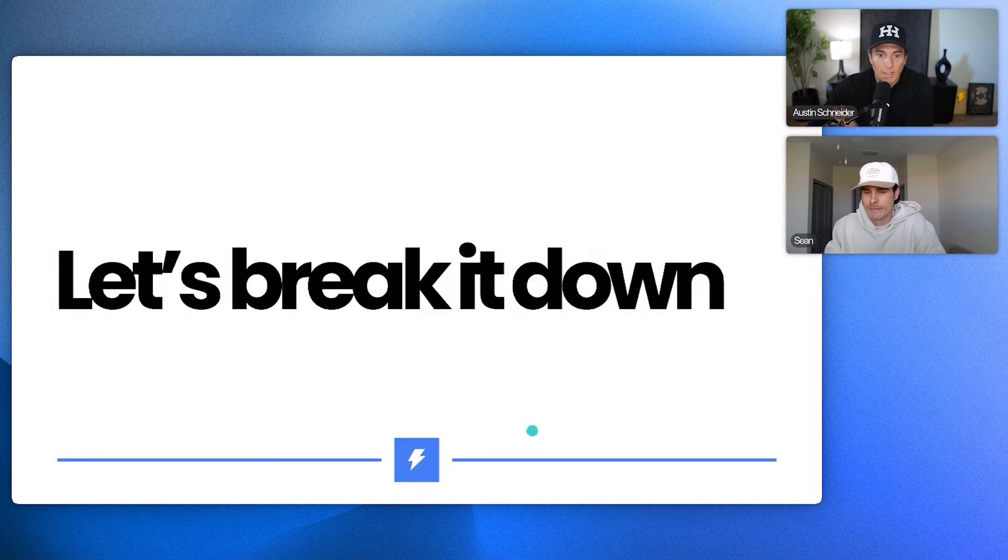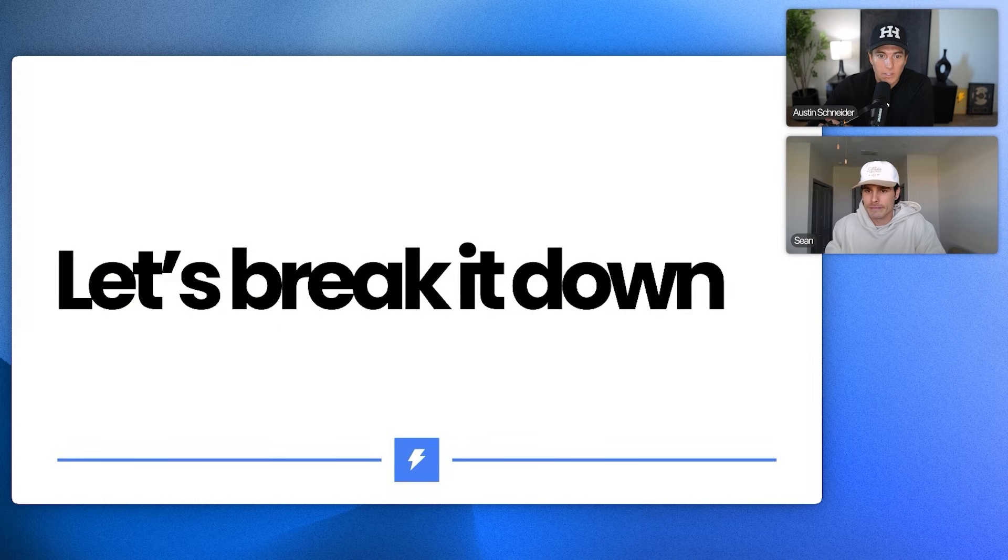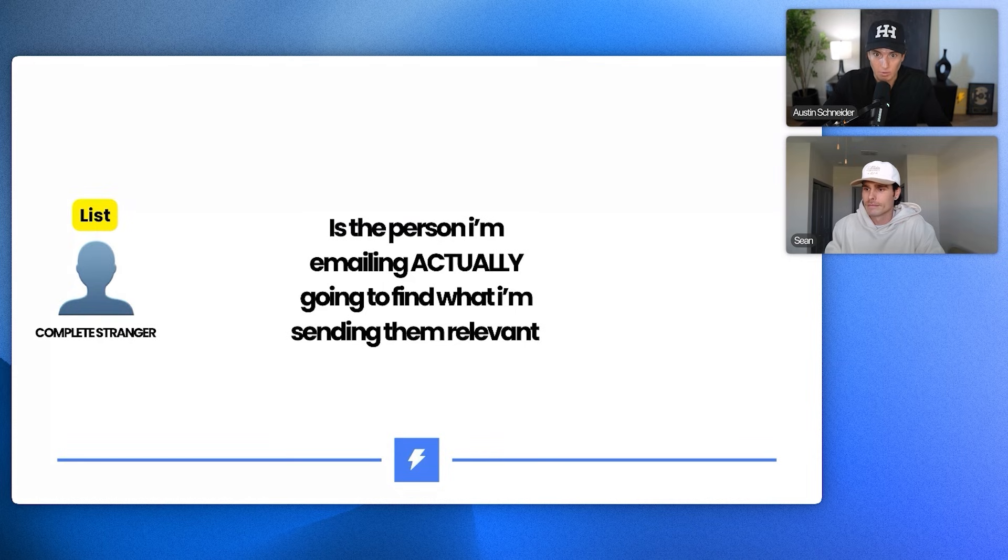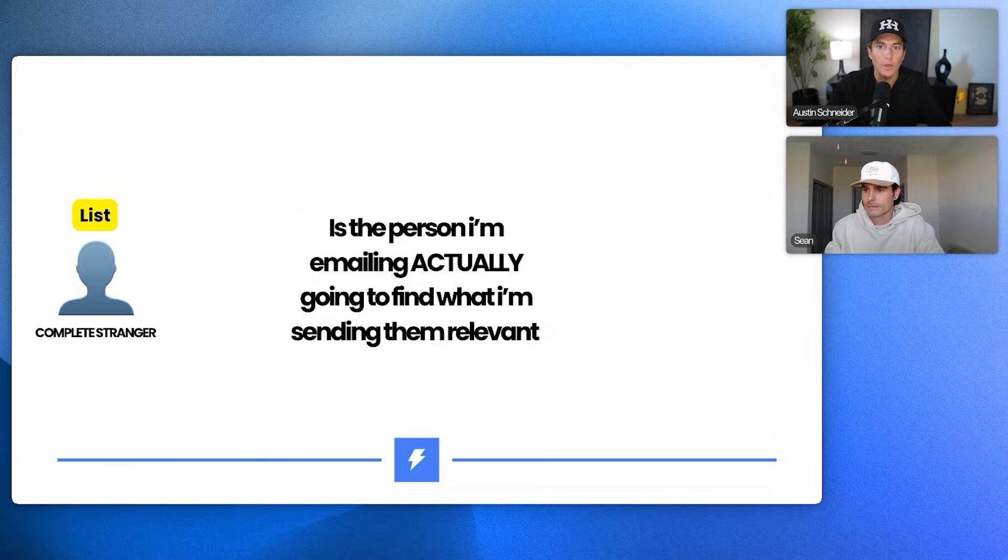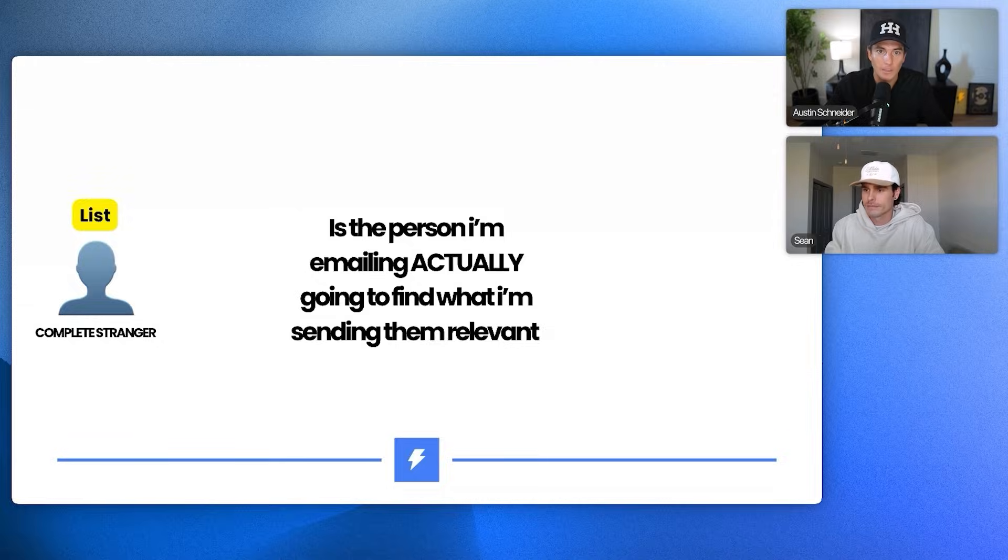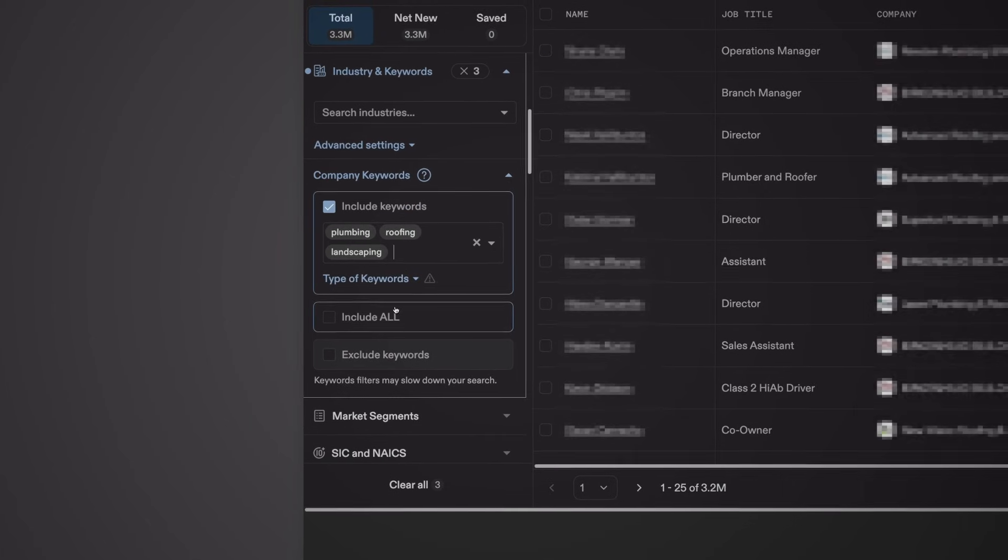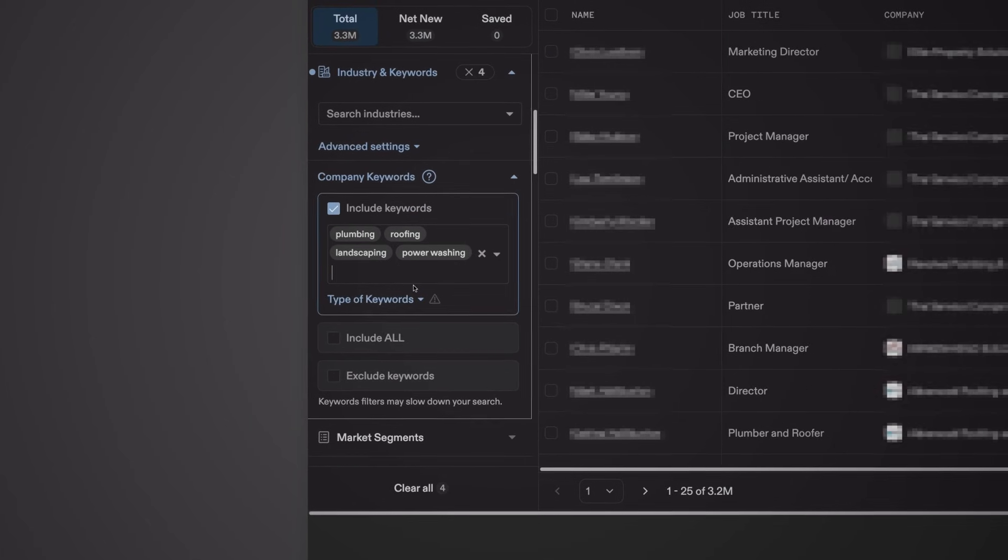So let's break it down just a little bit further. So first things first, complete stranger, this is the list. So when we're building lists, we want to build lists with the intentionality of, is this person actually going to find what I'm sending relevant? So if you're working with home service companies, I'm probably not going to build a list that has plumbing, roofing, all these different niches, because they all have too many niches within a list because what a roofer and a handyman are going to find relevant are probably going to be a lot different.